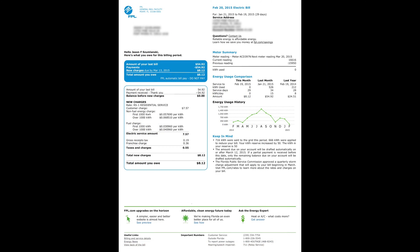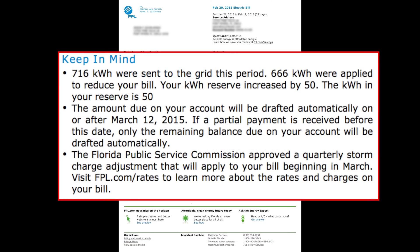To reconcile the two, go to the 'keep in mind' section. The first line shows you how much solar energy you produced during the month, how much you delivered to the utility, and how much was applied to reduce your bill. Now the key is FPL has no idea how much electricity you really produced — all they know is how much energy you delivered to the grid in excess of what you were using.